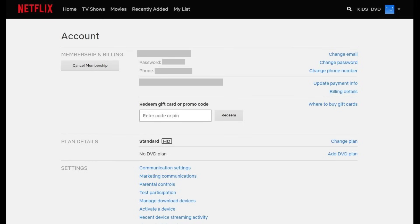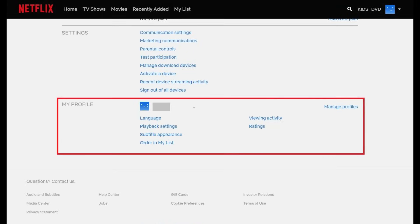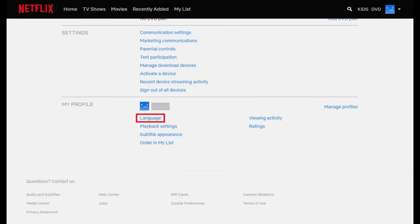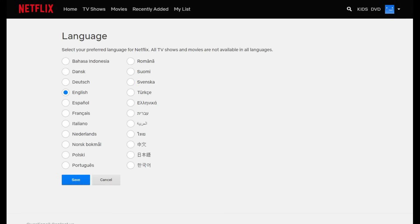Your Netflix account screen appears. Step 3. Scroll down to the My Profile section, and then click Language in the My Profile section. The Language screen appears.